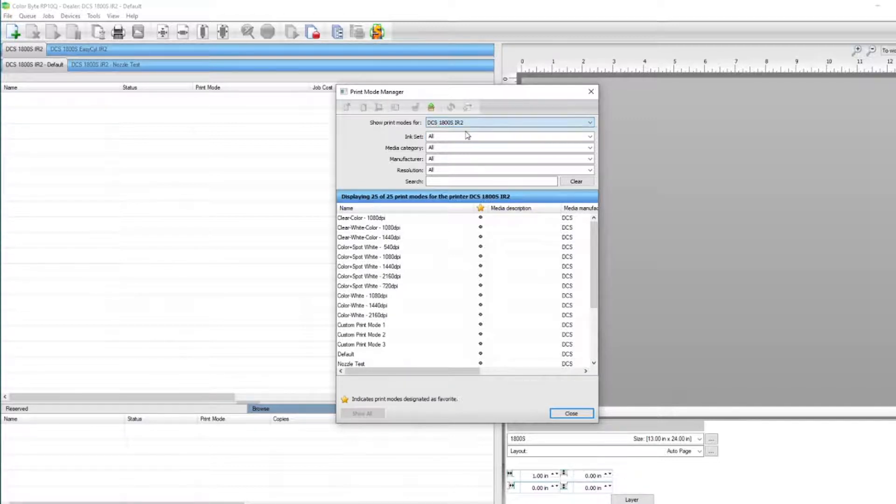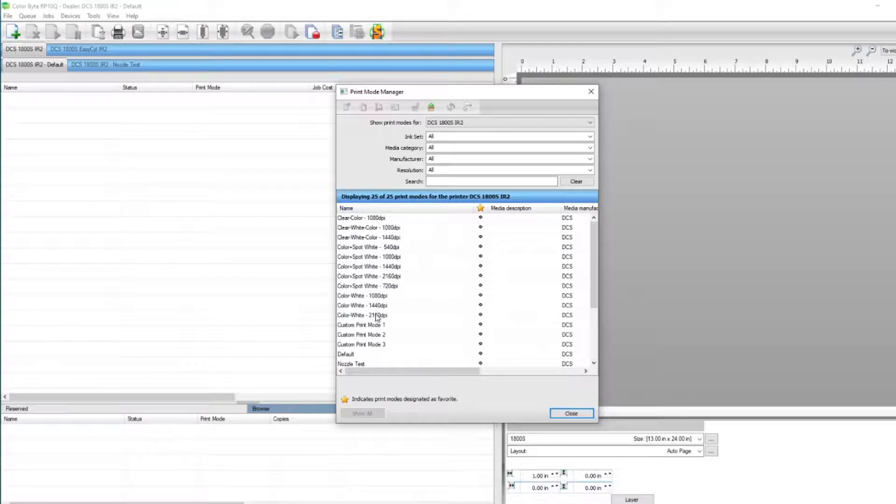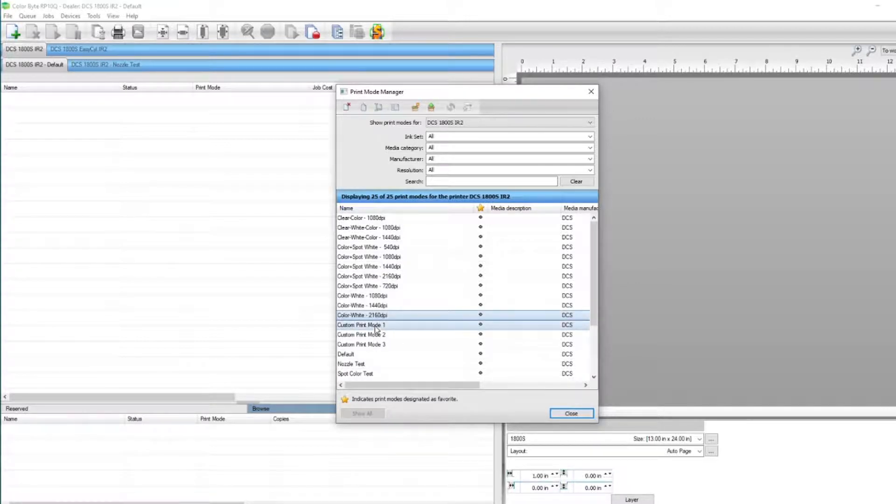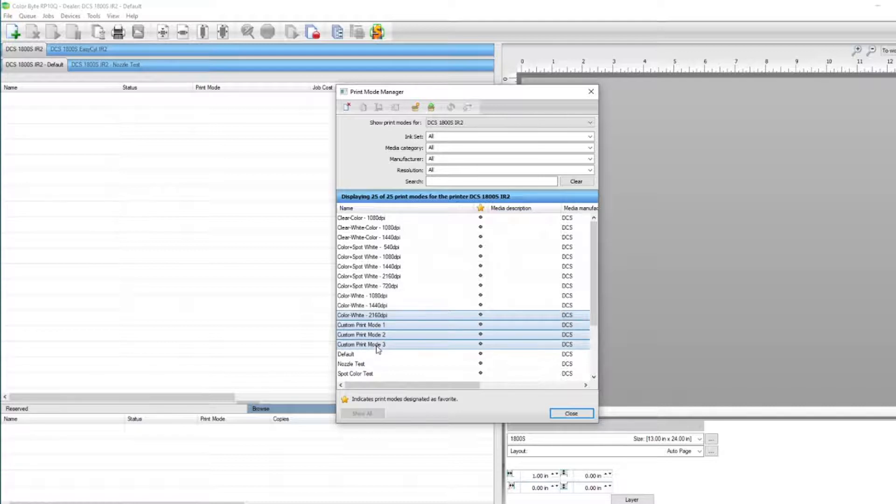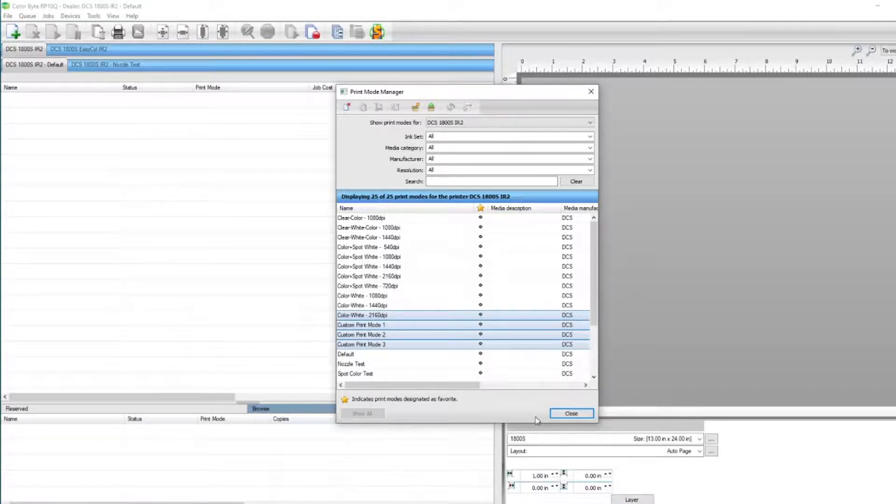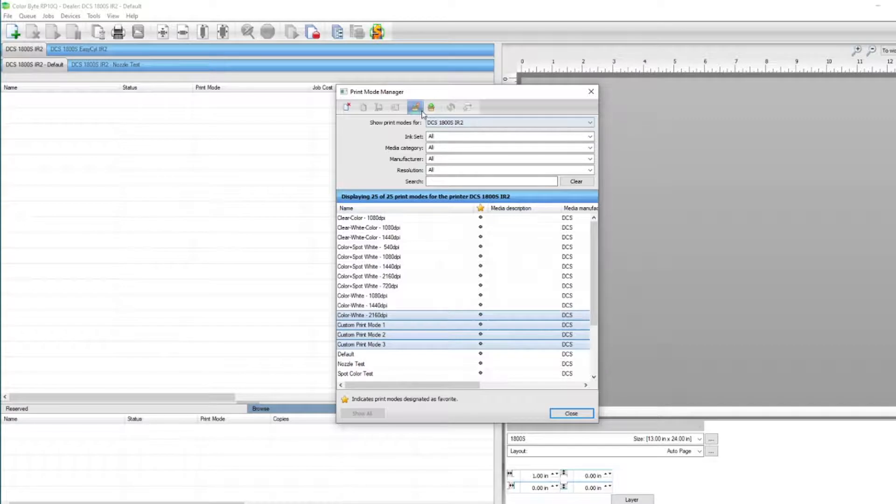You can select the print modes you would like to save by holding down the control key on your keyboard. This will allow you to select multiple print modes. Once you've selected the desired print modes, click the Create Print Mode Package icon here at the top.